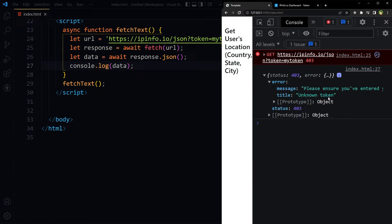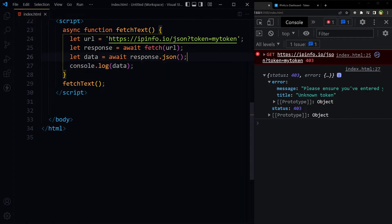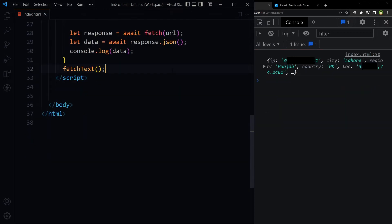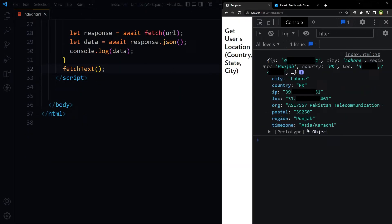We get an unknown token error, so I'll paste my actual token here and hide this info. Now that I've used my original token, this is the data I am receiving — I've got city, country, and IP address.